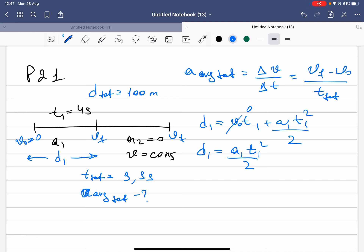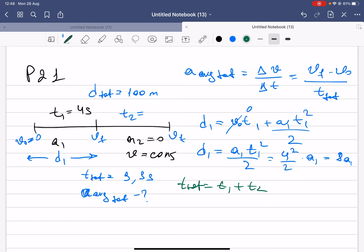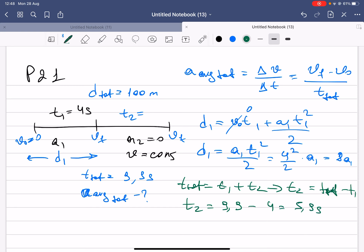Substituting numbers: a1 is unknown, t1 = 4 seconds, so d1 = a1 × 16/2 = 8a1. Then t2 = t_total − t1 = 9.9 − 4 = 5.9 seconds.